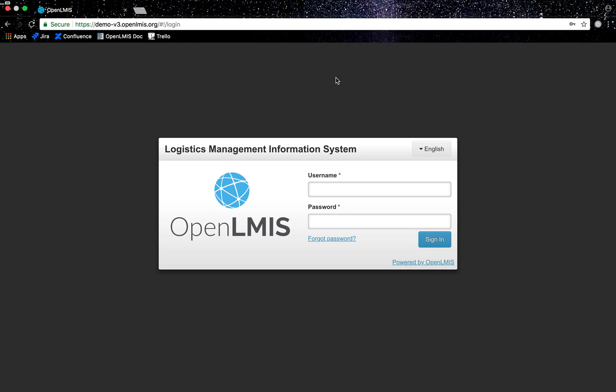I will log into OpenLMIS as an immunization nurse and I work at Macau 2 facility within the Quamba district.